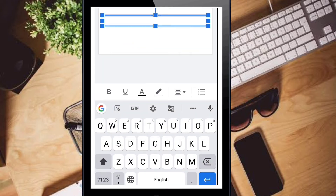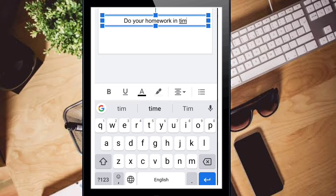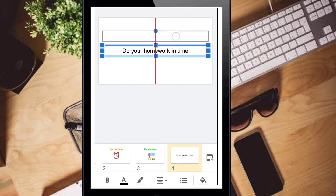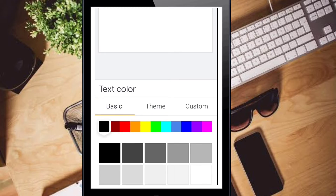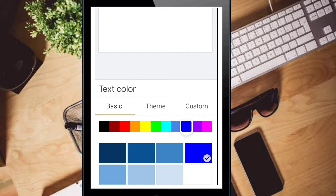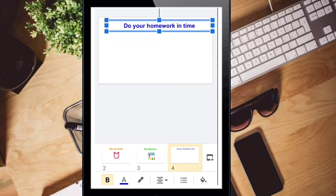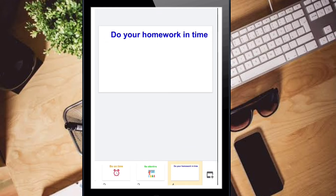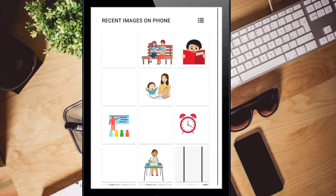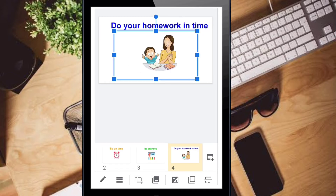Double click and type 'Do Your Homework in Time'. Drag it to position, then apply bold and choose a color. Click the 'A' option and change the size. After that, take the plus symbol, add an image from photos, and select a picture.